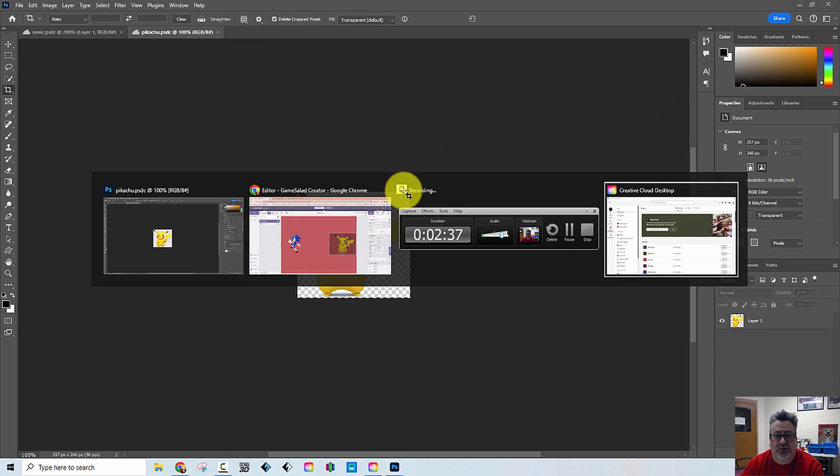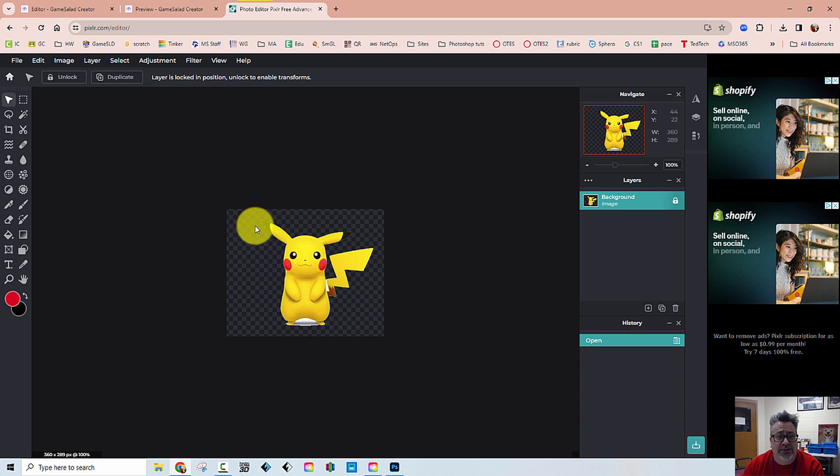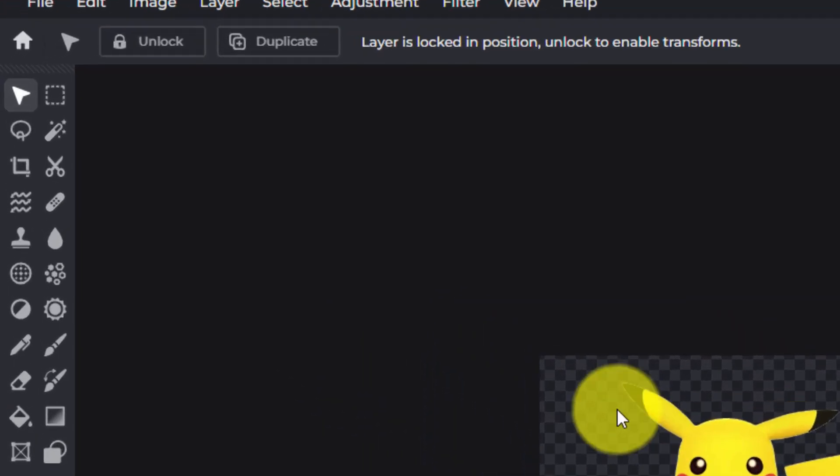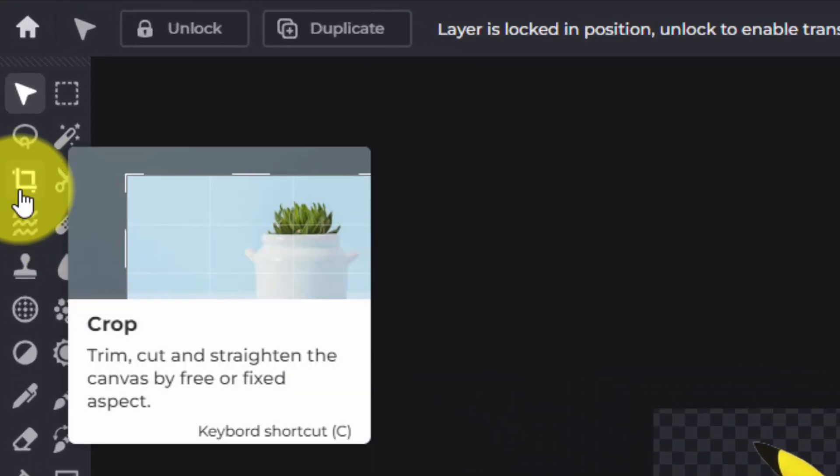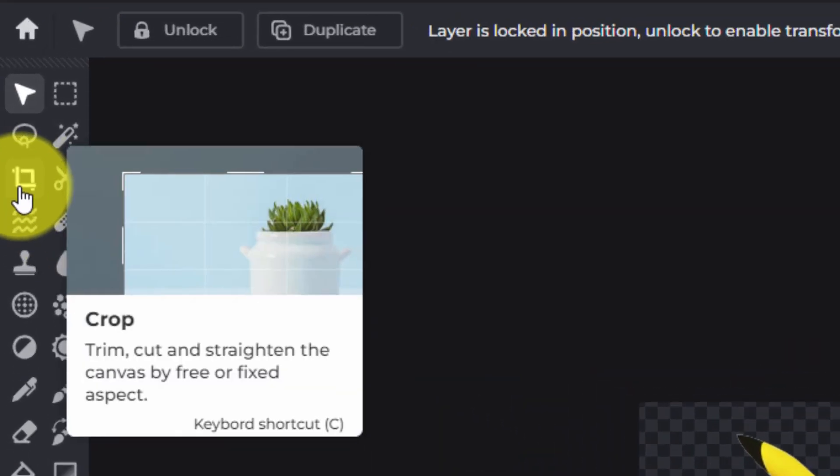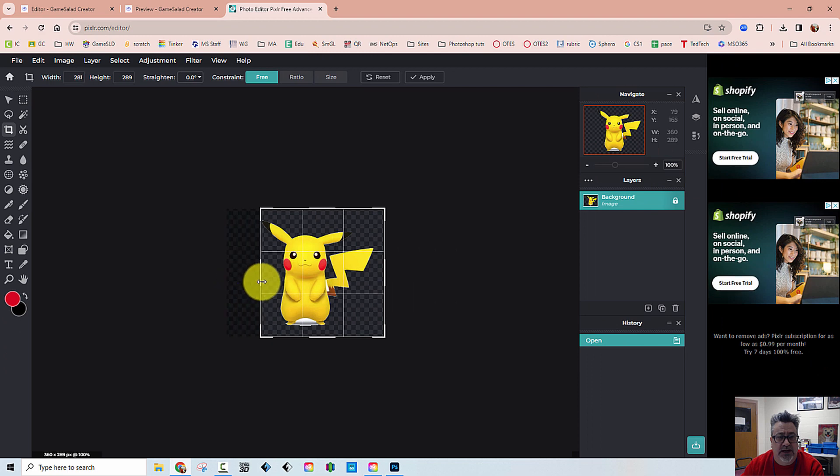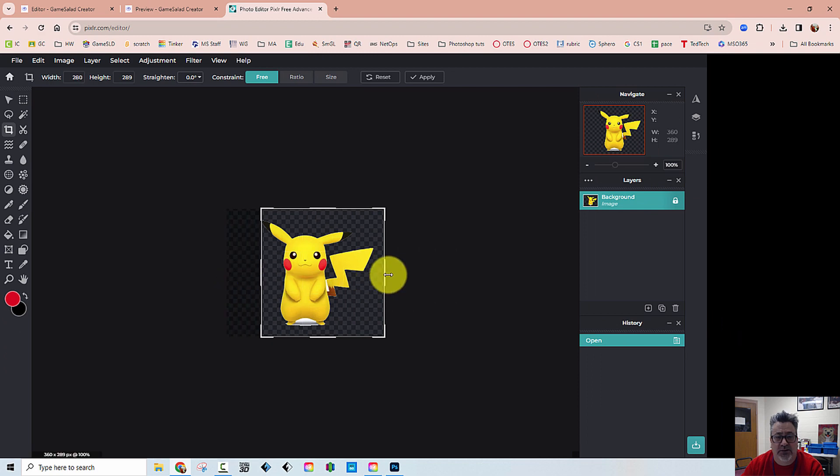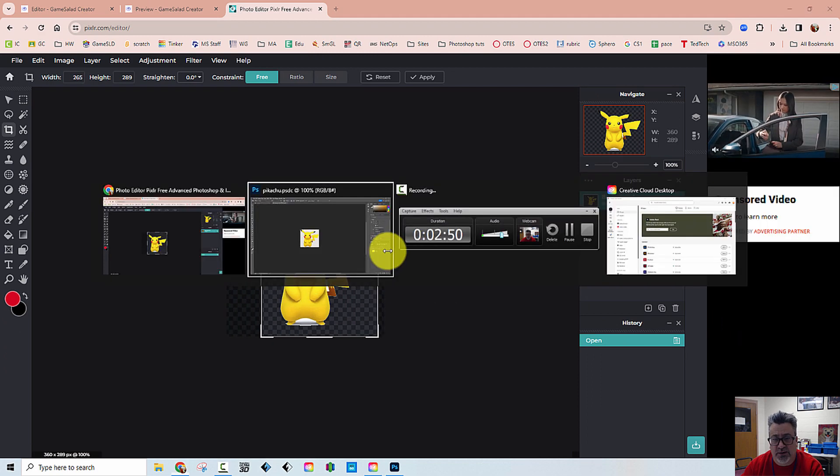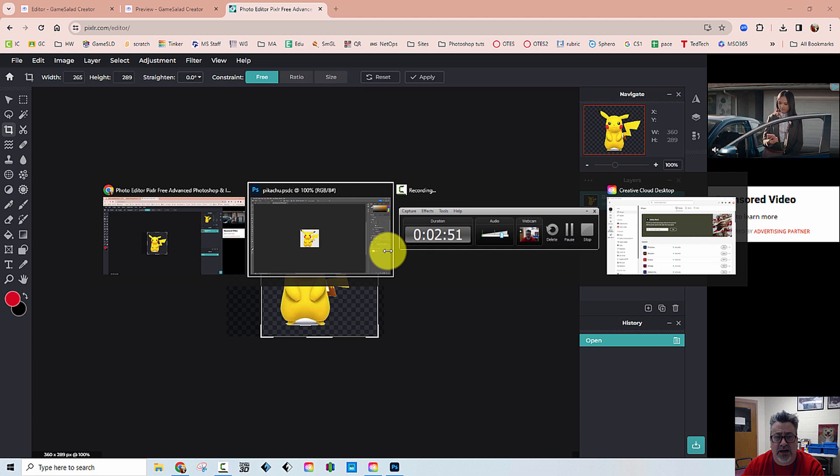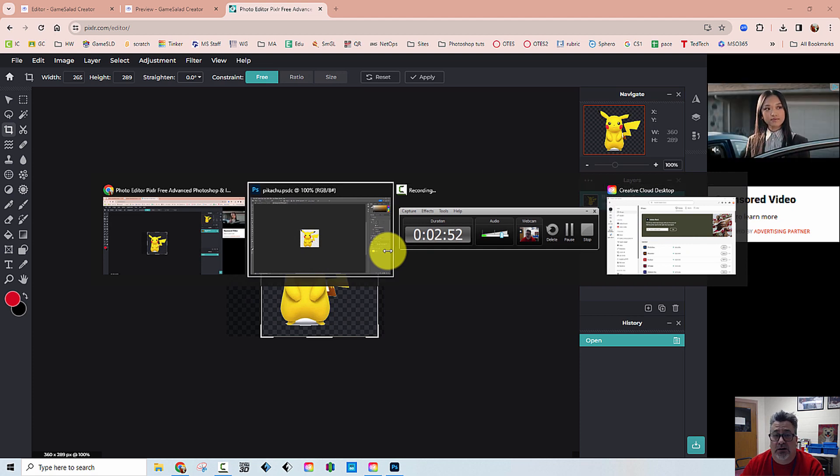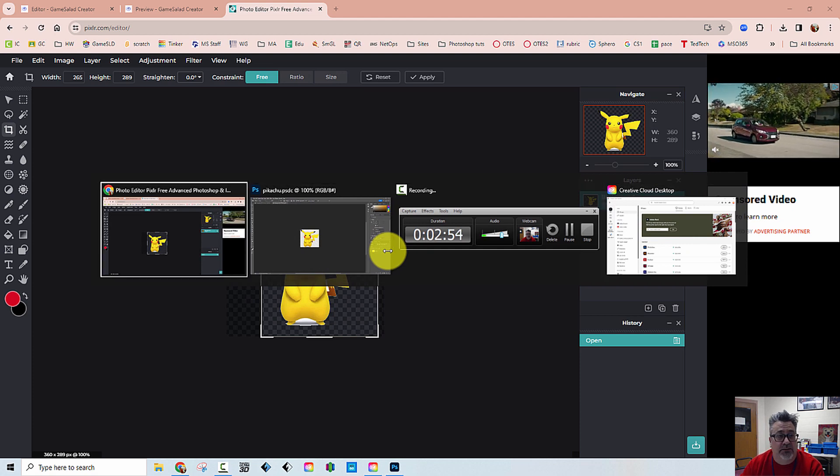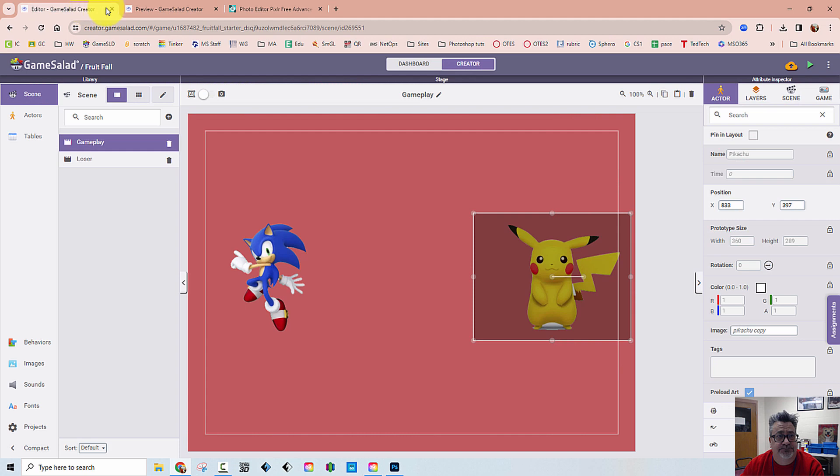Now I'm going to go over to Pixlr and I'm not going to do it again on Pixlr but you have the same tool right here in Pixlr, the crop tool. And again you would just shrink it up, hit enter, save it as a PNG to your computer. But I'm going to go back now to GameSalad.